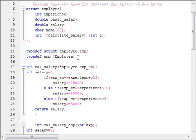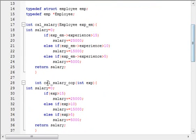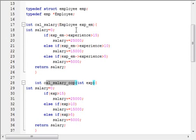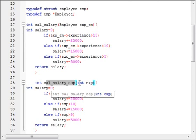The type of employee pointer is defined as uppercase EMPLOYEE. I have also defined two functions: cal_salary and cal_salary_double_op. The cal_salary method accepts an argument of type uppercase EMPLOYEE, and the cal_salary_double_op function accepts an argument of type integer.